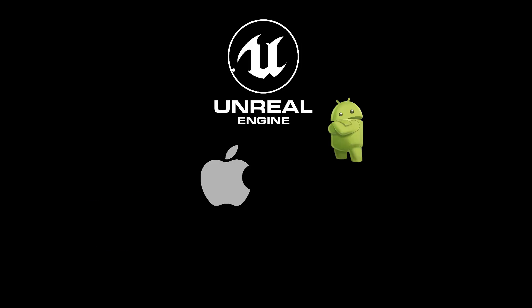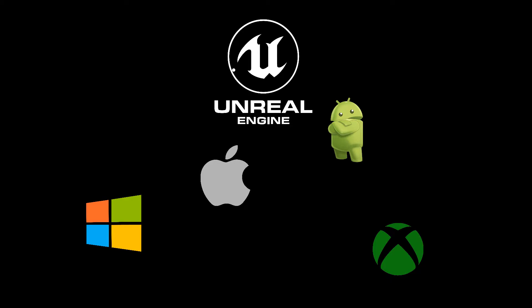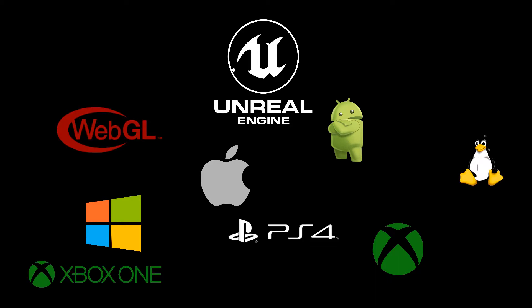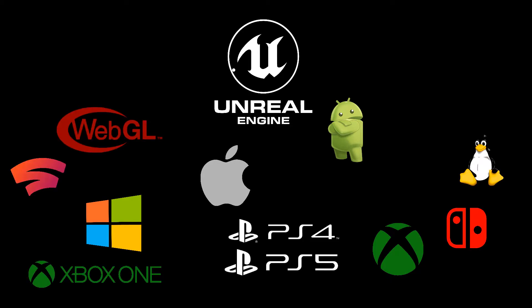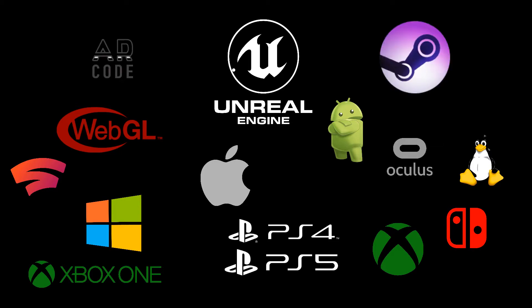However, Unreal supports iOS, Android, Windows, Xbox Series X, Xbox One, Linux, HTML5, PS4, PS5, Switch, Stadia, Mac, AR, VR, and SteamOS. So they both support roughly the same platforms, so you haven't got any platform dependencies.